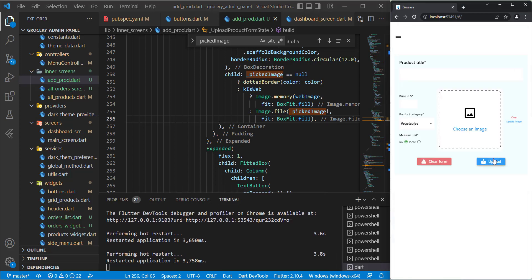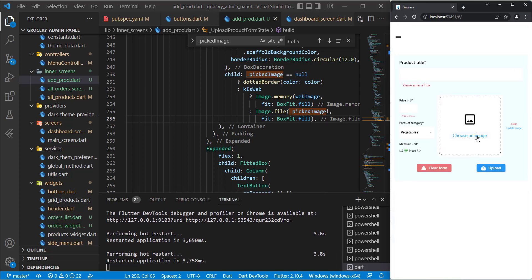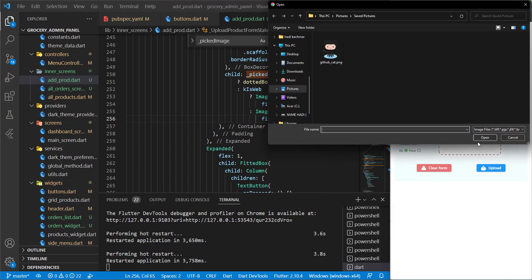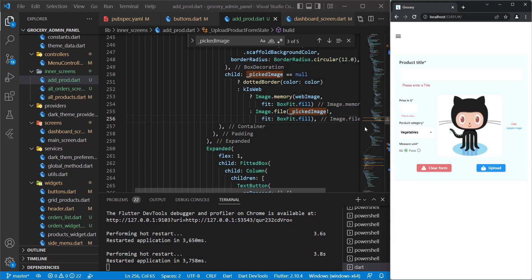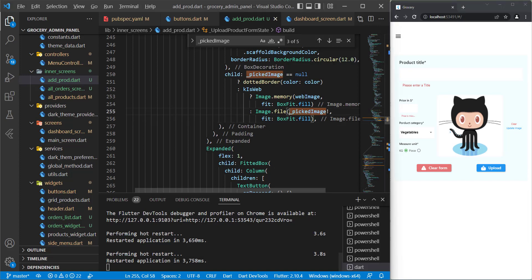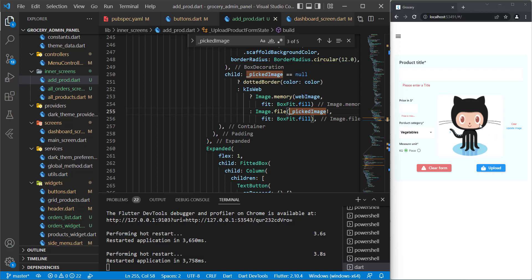I will save it and then restart the application. Let's see what will happen. Let's try to choose anything. And here it is, it appeared like this. No error occurred and when I uploaded an image it appeared like this.